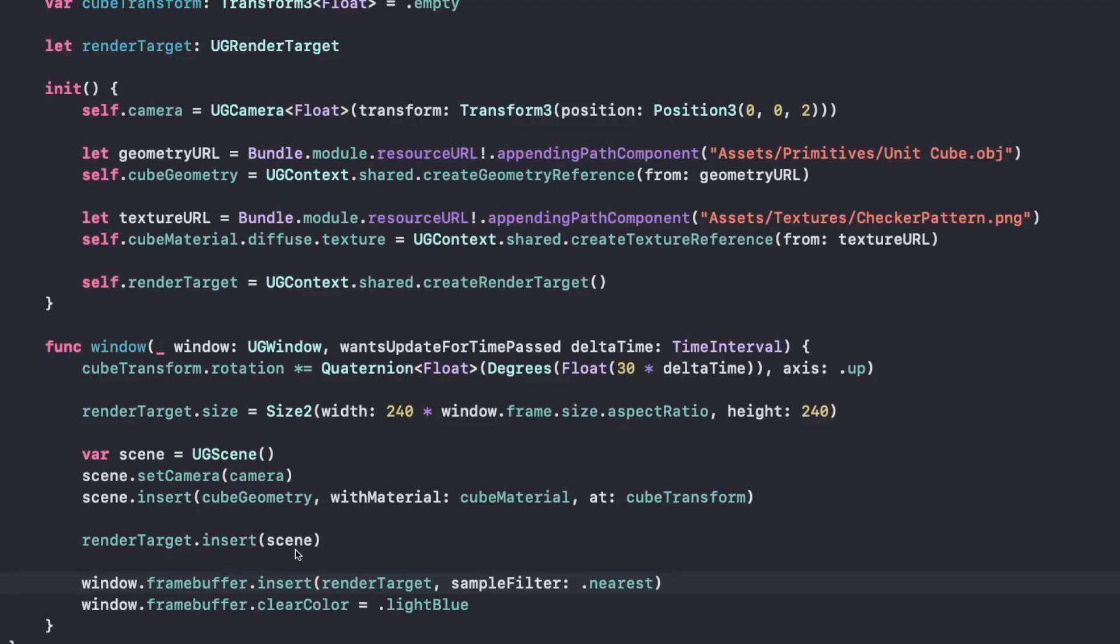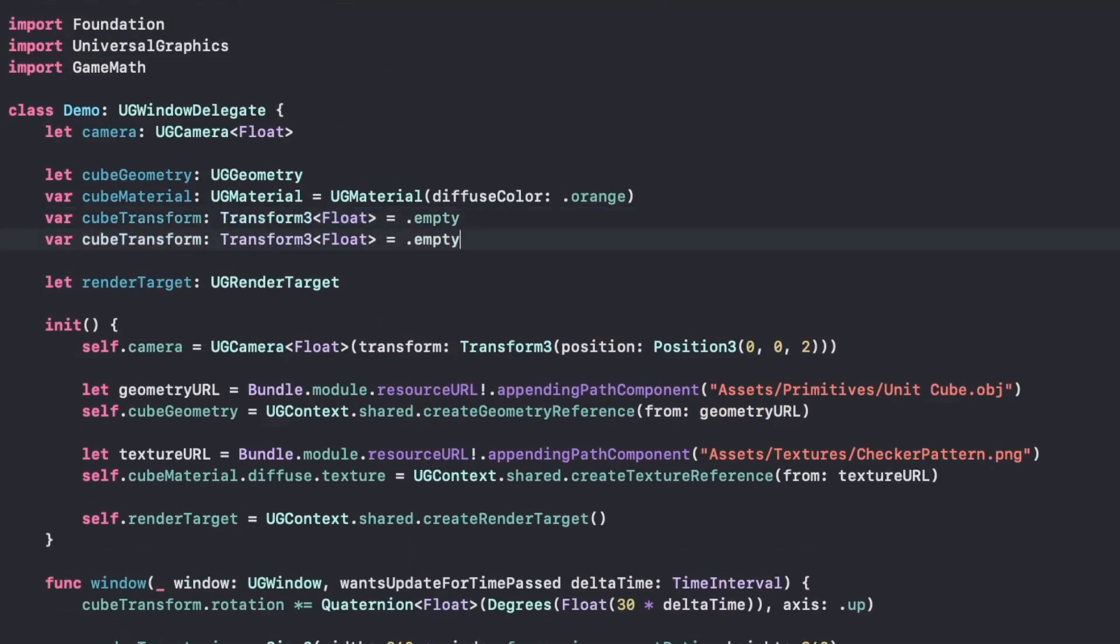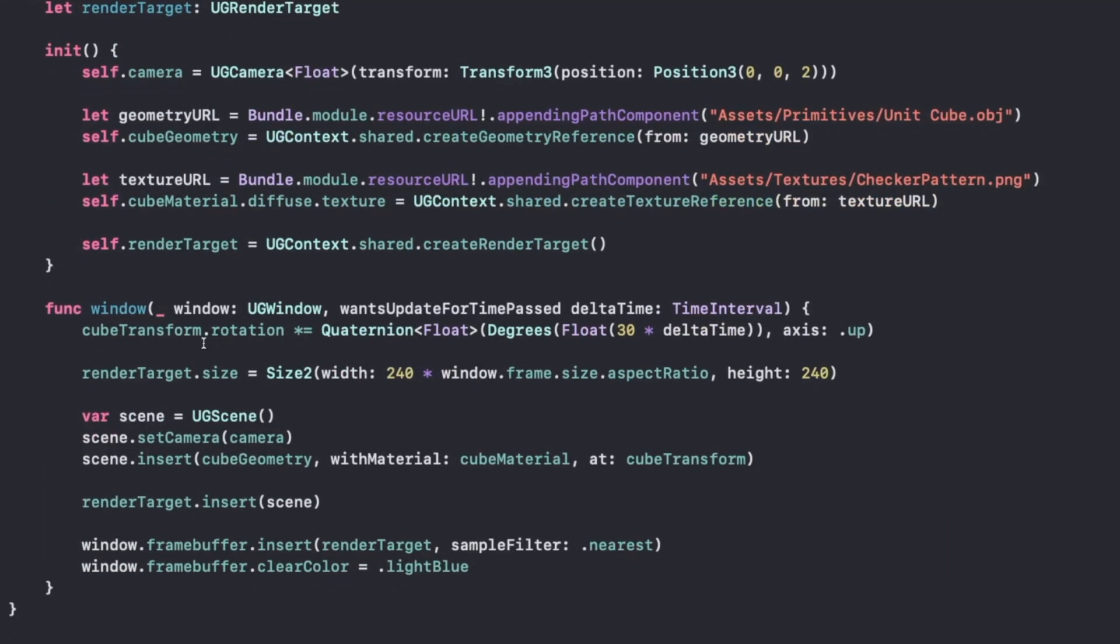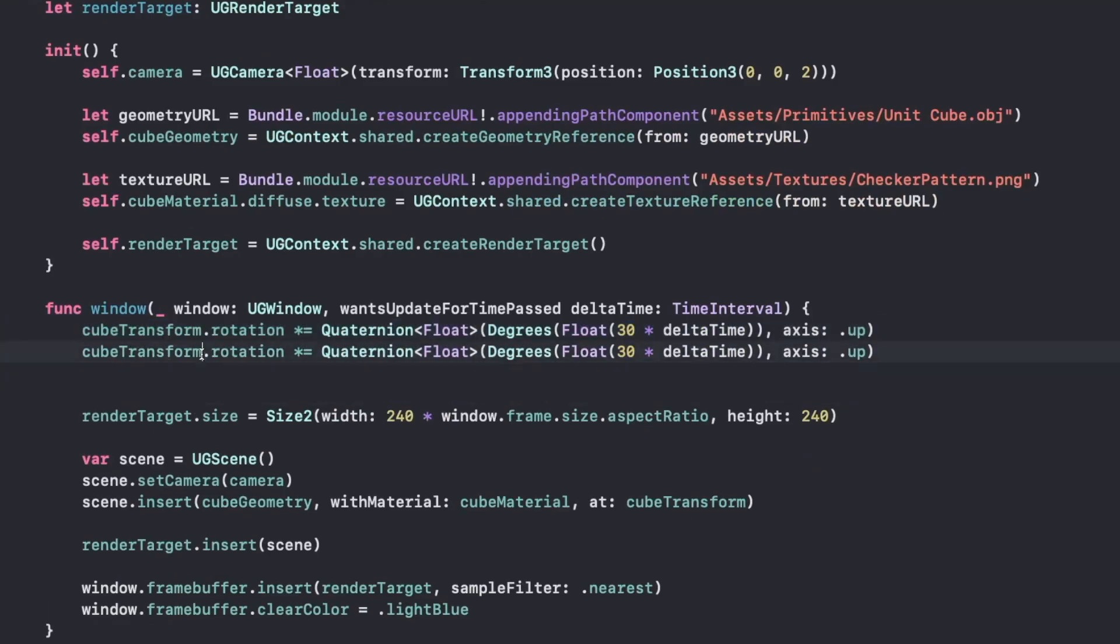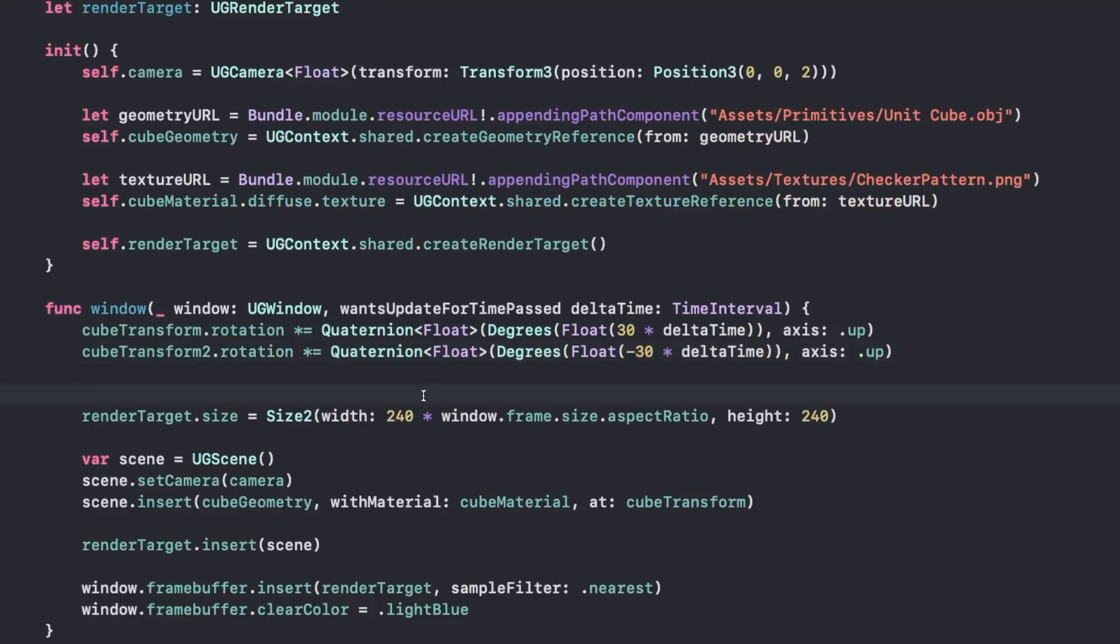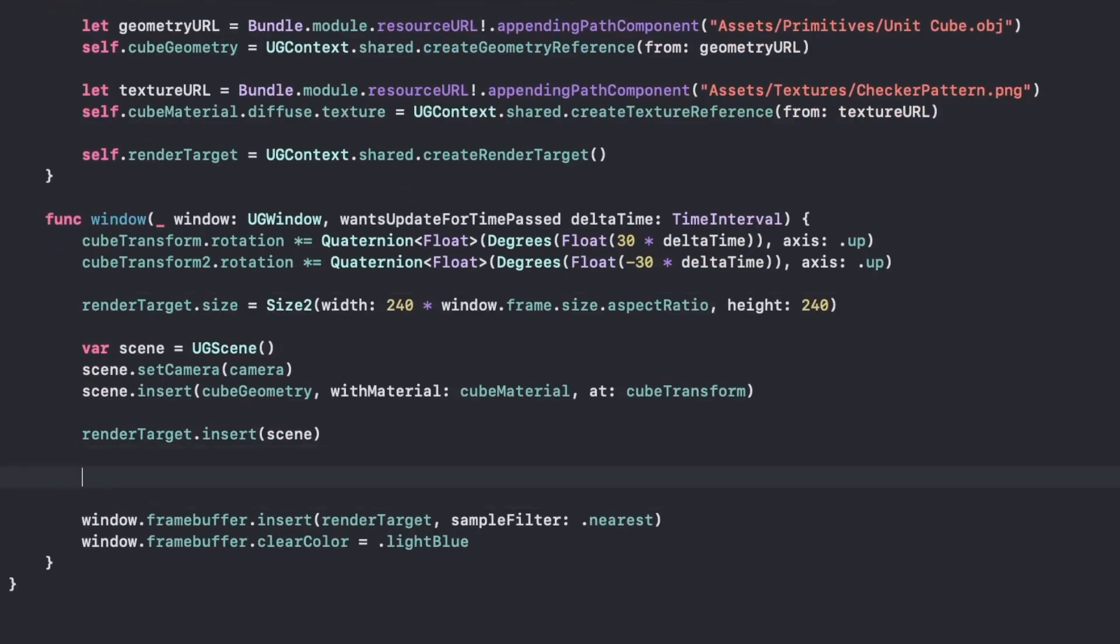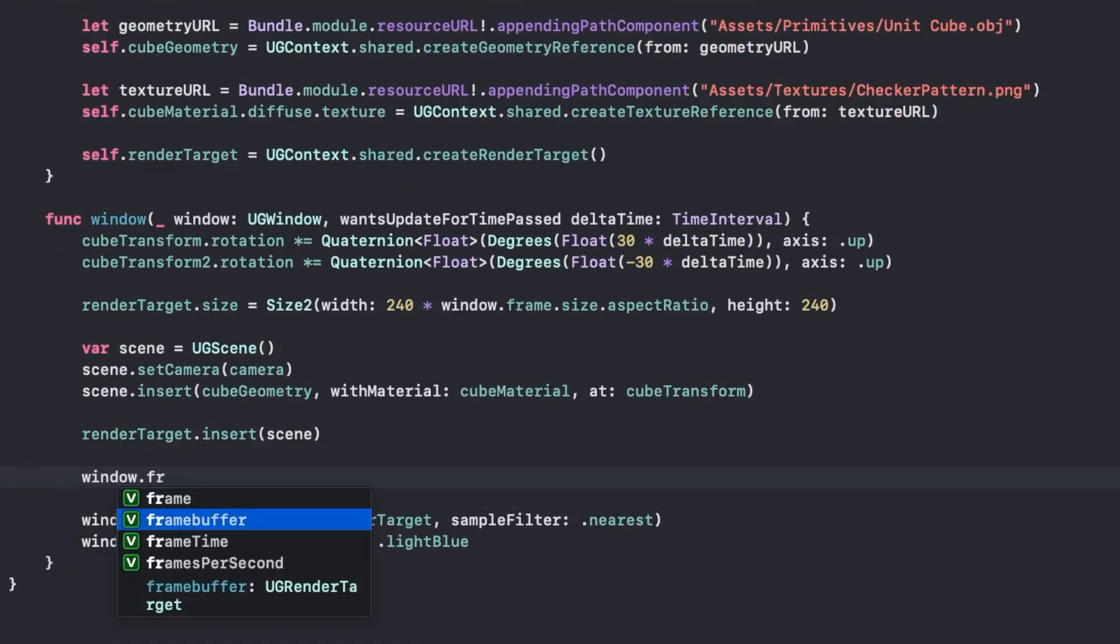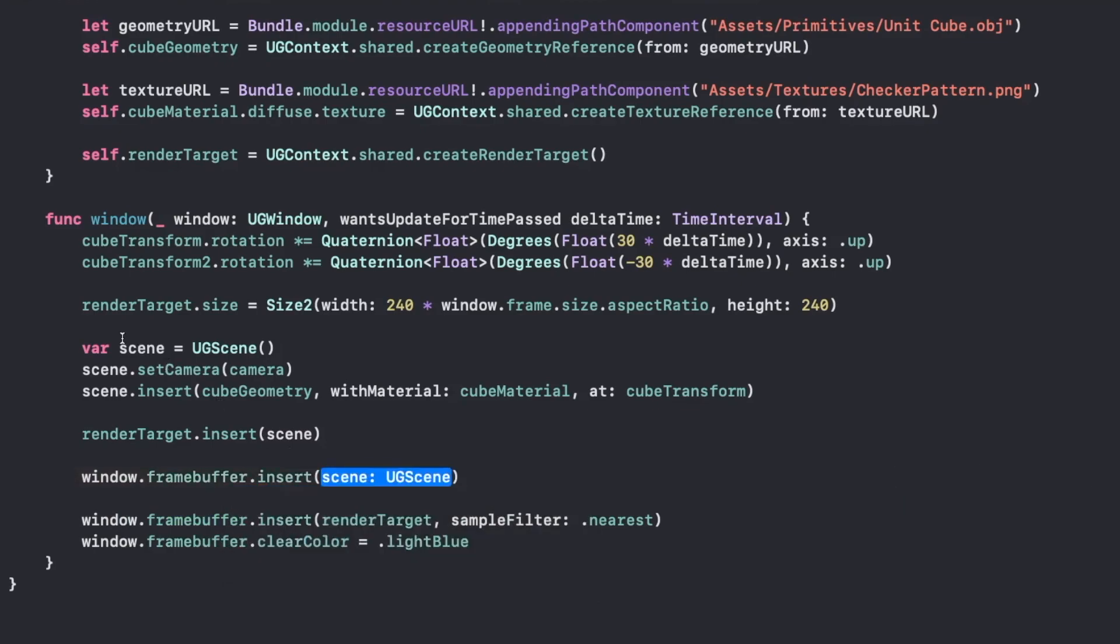Now using multiple resolutions at the same time isn't particularly useful if you're only drawing on top of the window. But since our render targets always have a depth buffer, we can actually use that to our advantage. So what we're going to do is create a second transform so that we can draw the same cube twice, but in a different location. And we're going to take our rotation of the cube, duplicate that again, and we're going to rotate it in the opposite direction.